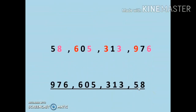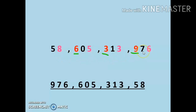Look at the second example. We are given four numbers and we again have to arrange these numbers in descending order. The first number is 58, then 605, then 313, then 976. Count the number of digits: two digits, three digits, three digits, three digits. So the two-digit number, that is 58, is the smallest number here. Now compare the hundreds digits: 6, 3, and 9 — 9 is the biggest, so 976 will come first.